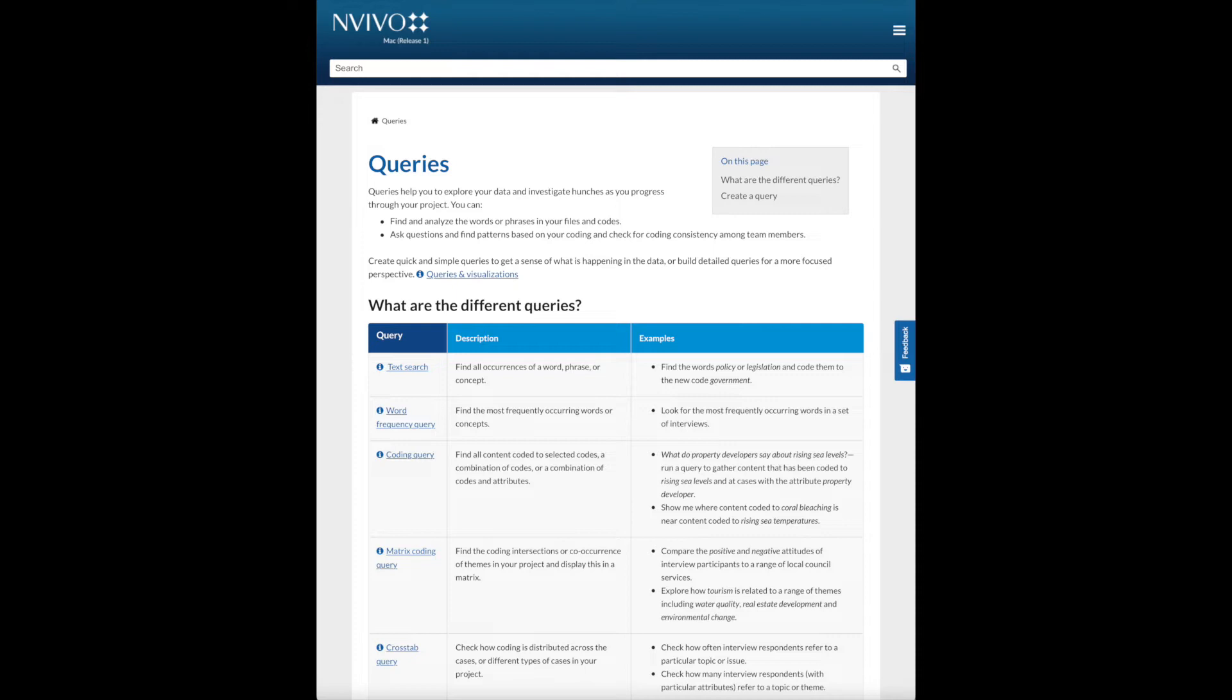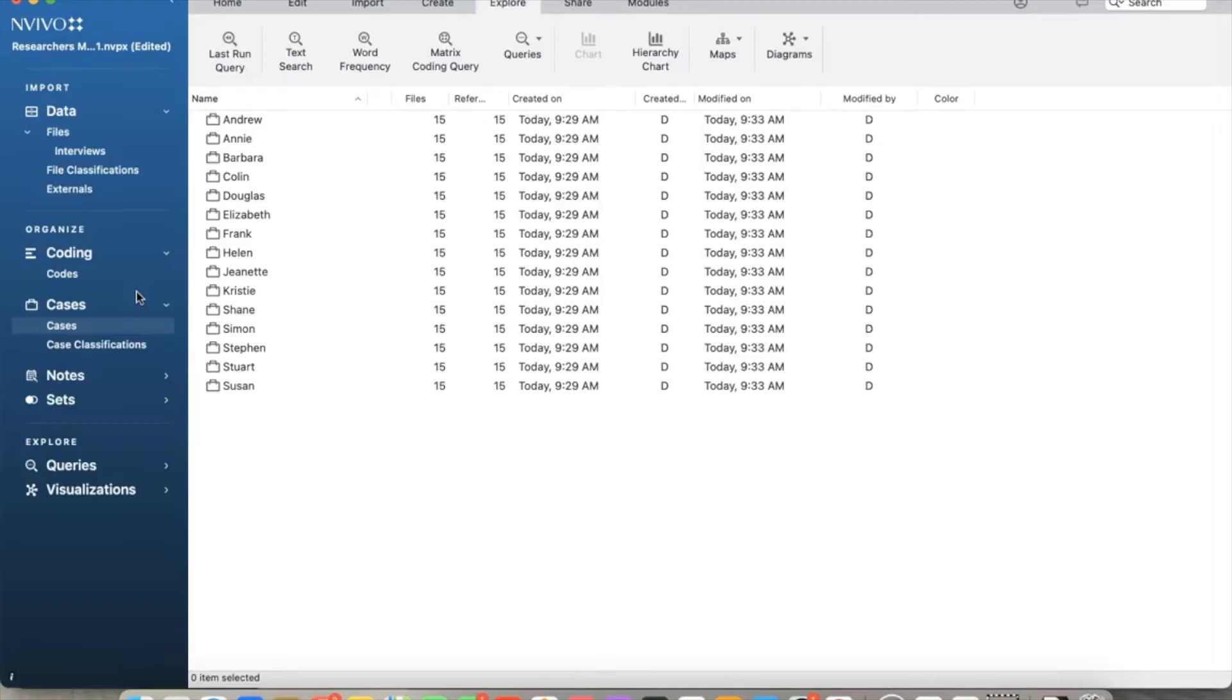Again, the key question is: do we have enough results to answer the research questions? We will cover some simple queries in this video and get into more complicated ones, matrix coding queries, in another video.